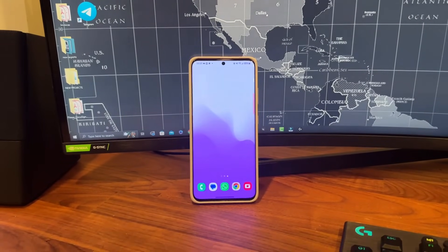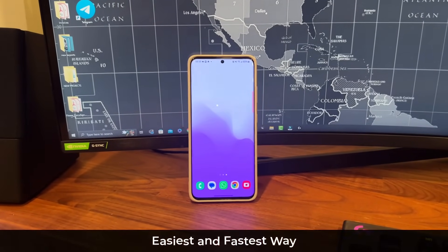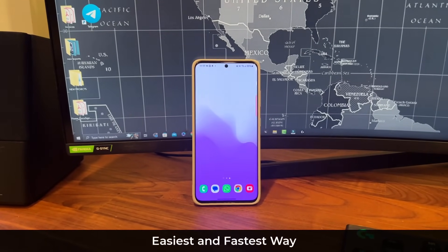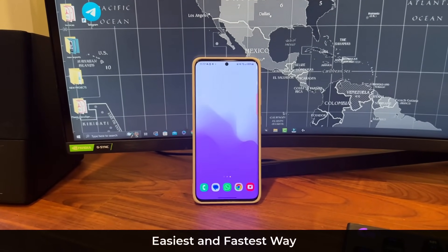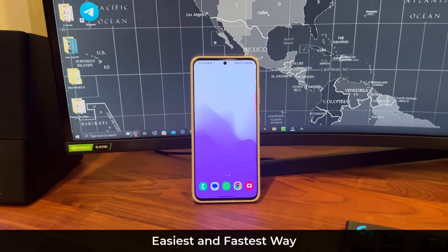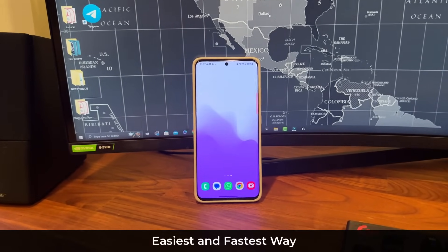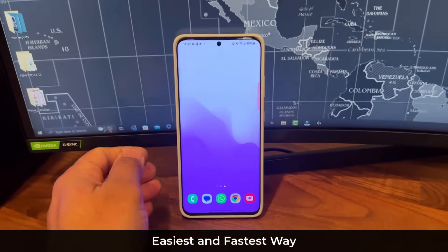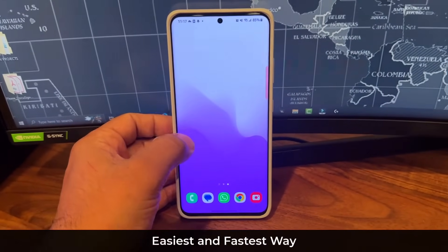This is one of the easiest and fastest methods. I get questions about this all the time and I'm not sure why people are not aware of this. So here's my Samsung Galaxy smartphone.